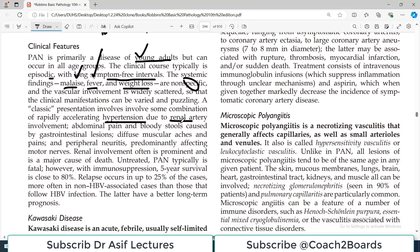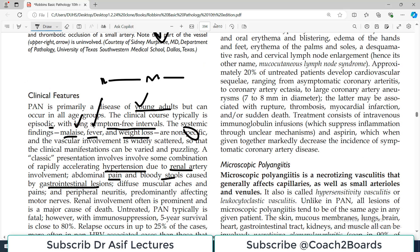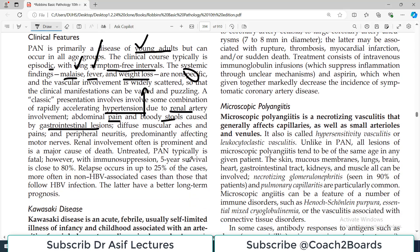A classic presentation involves some combination of rapidly accelerating hypertension due to renal artery involvement, abdominal pain, bloody stools, and GI lesions such as ulcers and bleeding per rectum. Because PAN typically involves renal vasculature, it may lead to hypertension. If someone who was previously fine suddenly develops hypertension along with GI symptoms, you should think of Polyarteritis Nodosa.